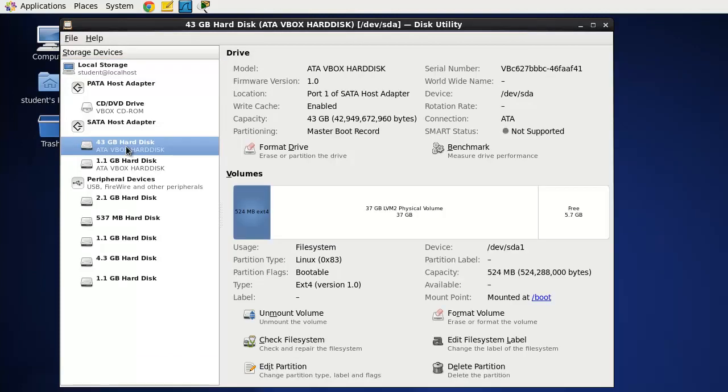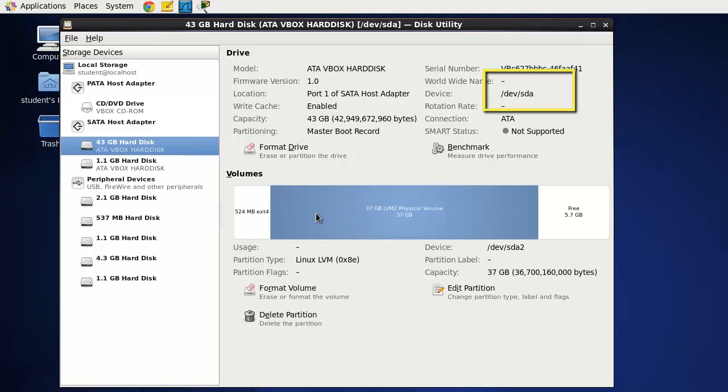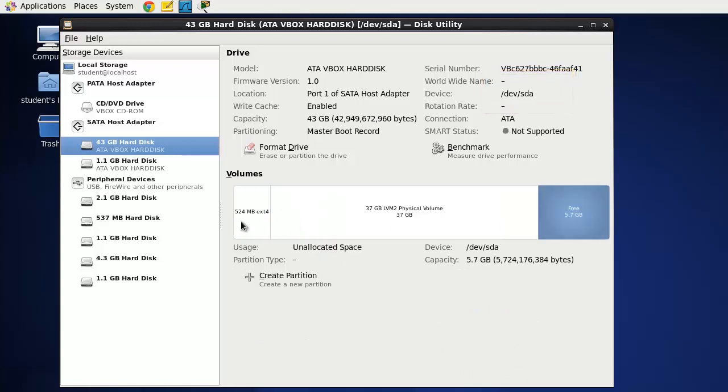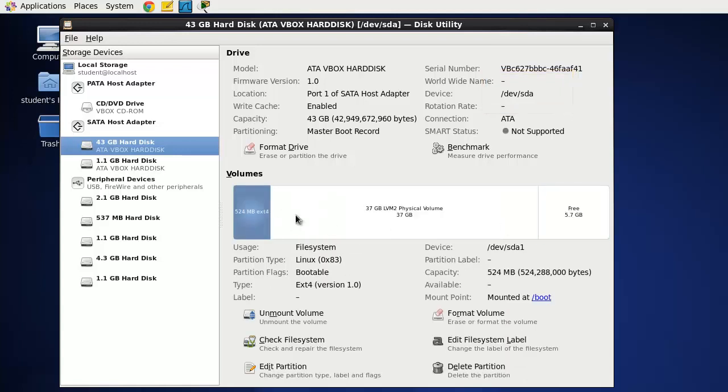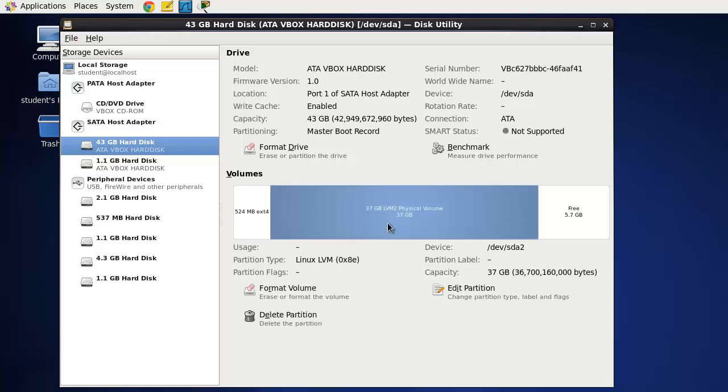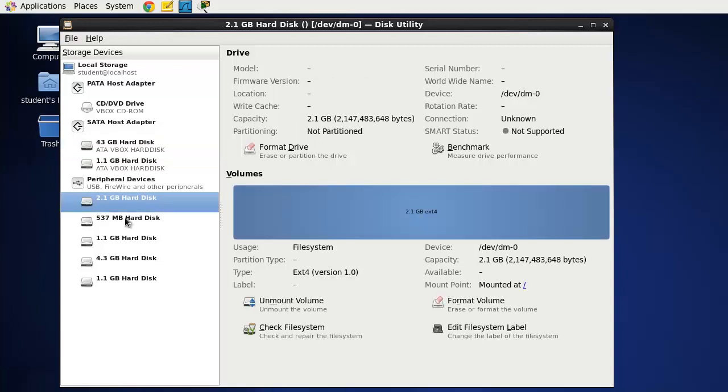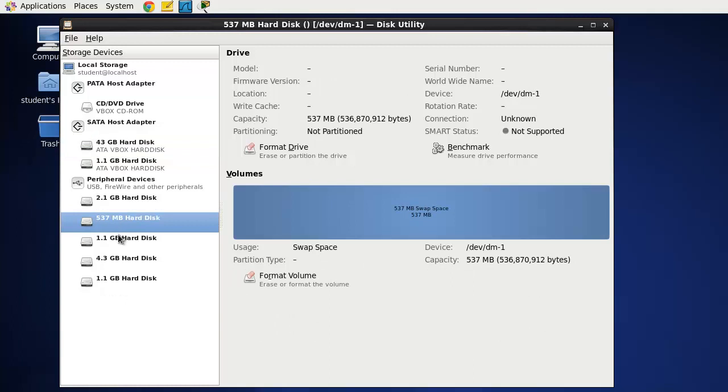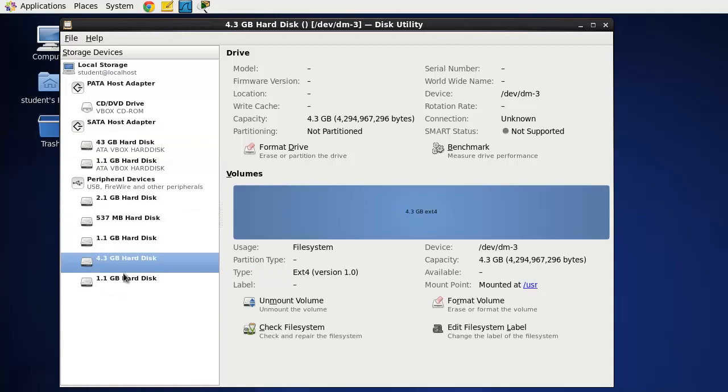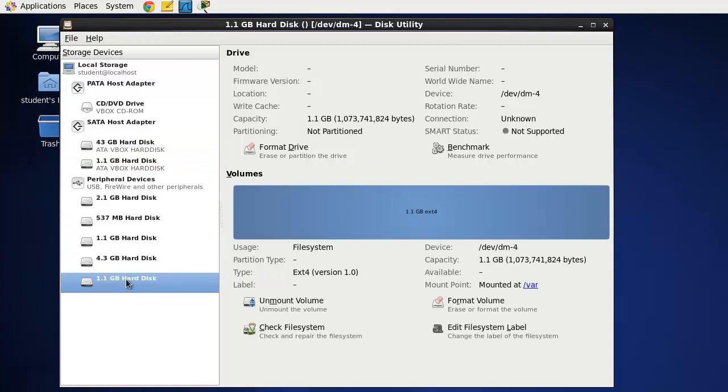Here we have devsda and you can see that right up here it says it's devsda and devsda has been broken into multiple sections as you can see. We have boot over here devsda1 and then devsda2 is being used for the Linux volume manager or LVMs.